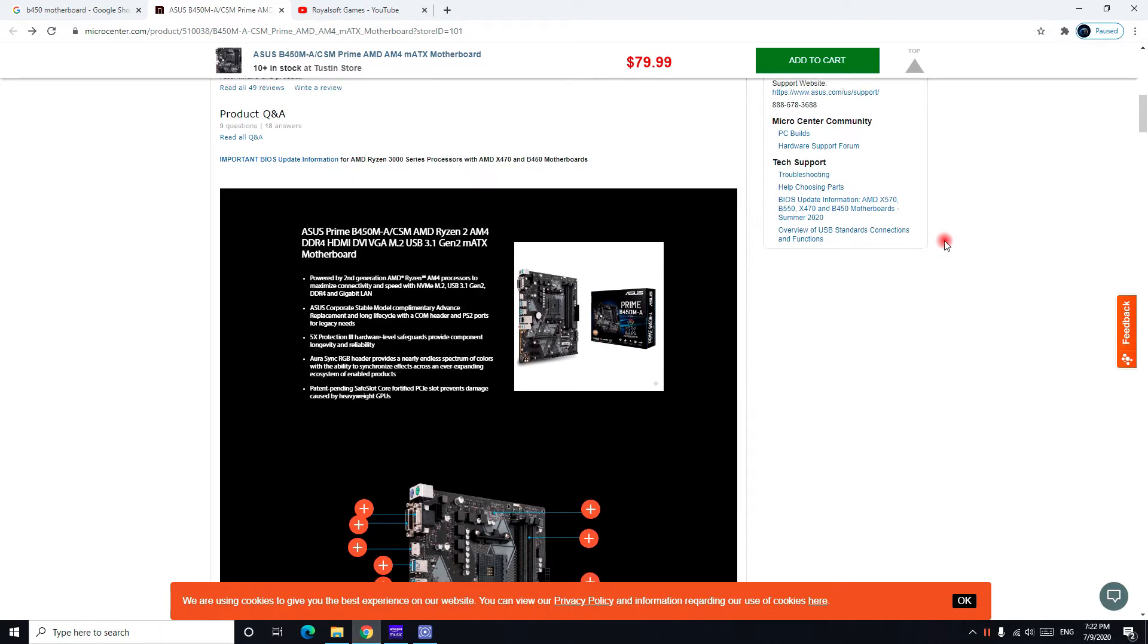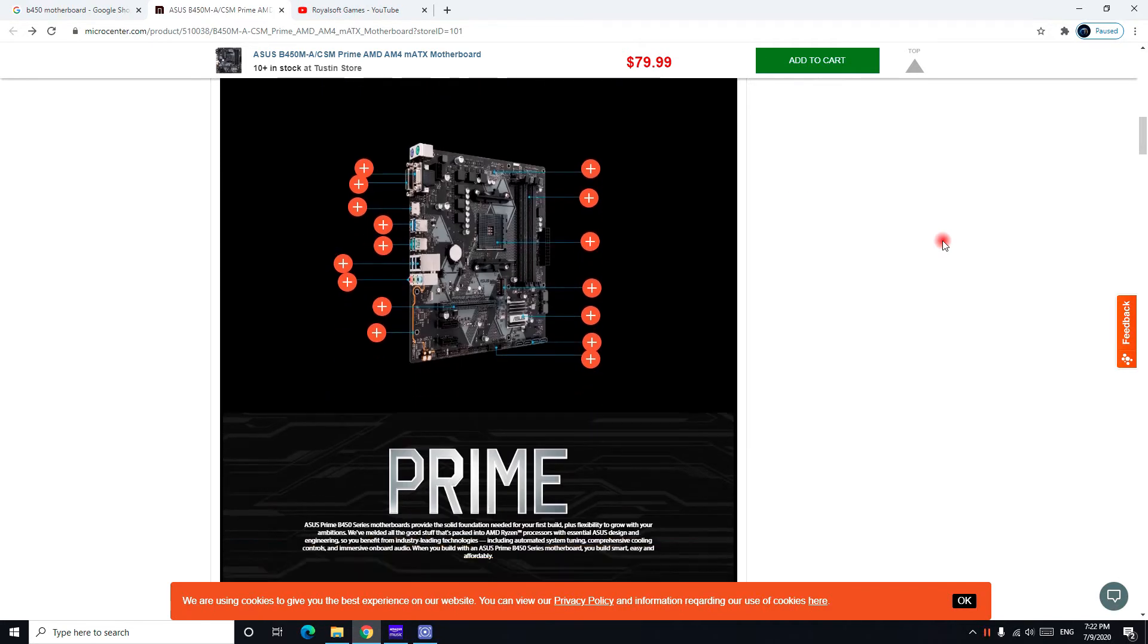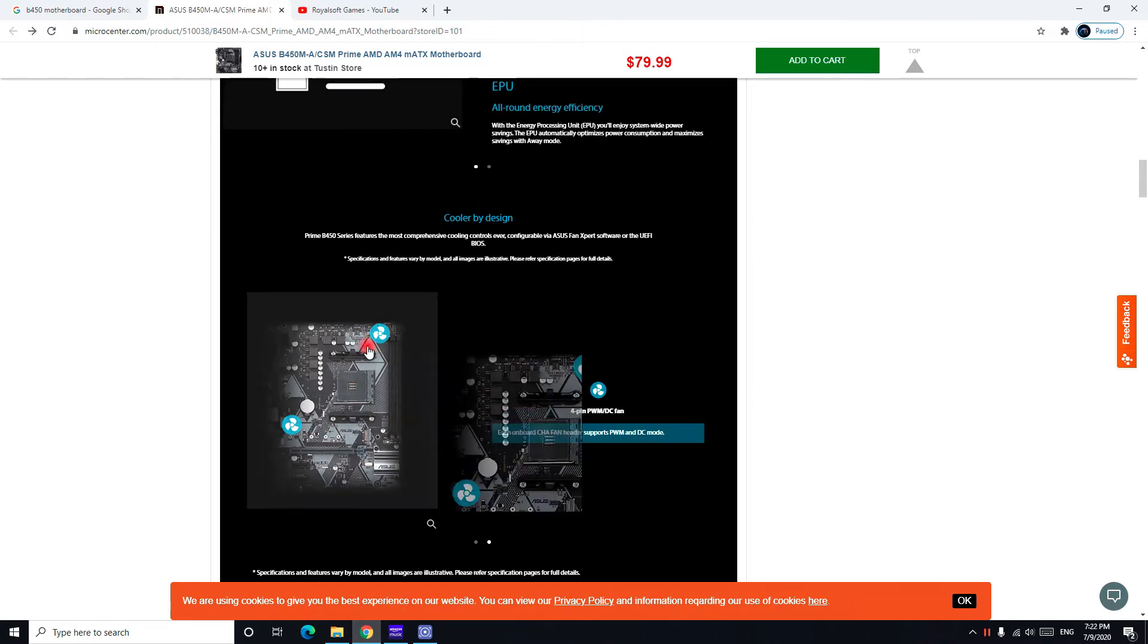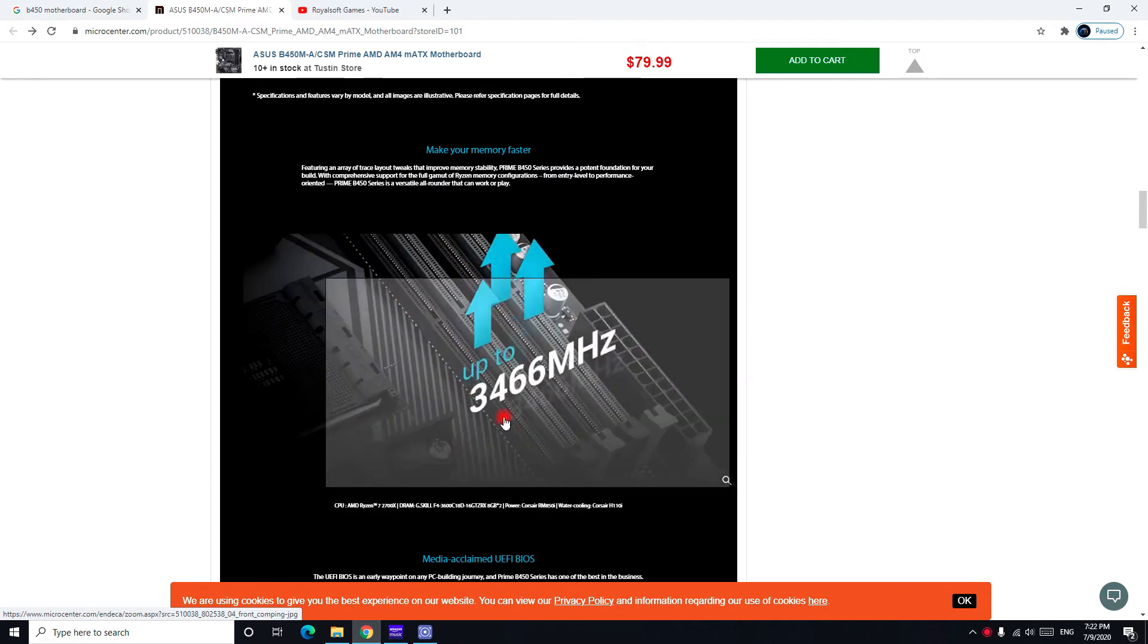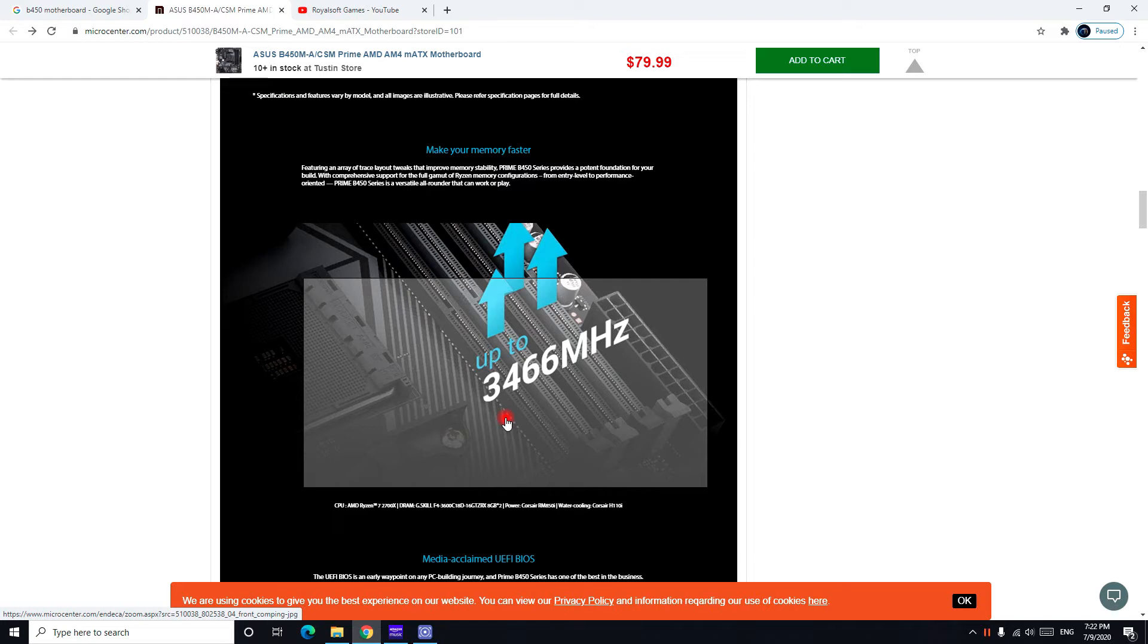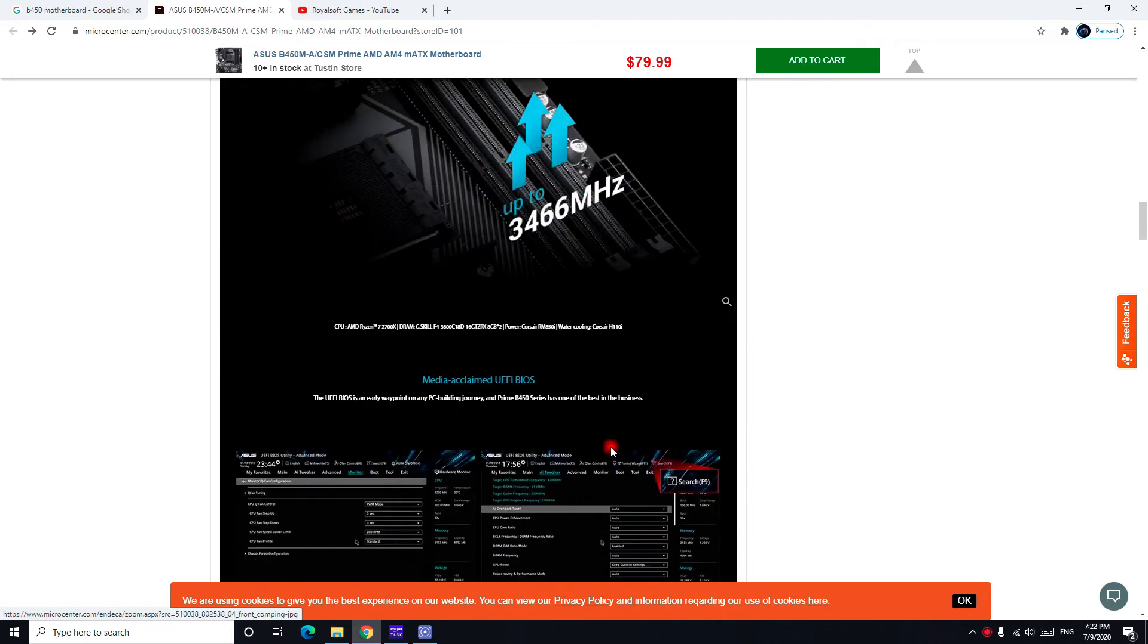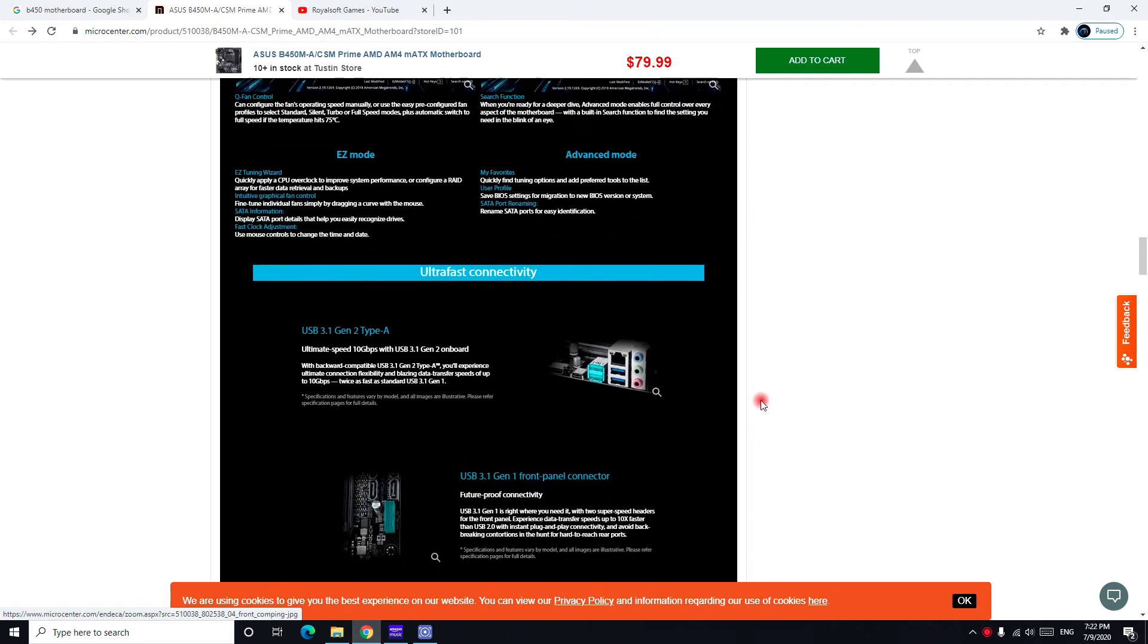However, we can see this motherboard is powered by second generation AMD Ryzen processors, but they updated the BIOS so you can use it for third generation. But still, this is a second generation motherboard. You can control your fans with it - you have two smart fans. And again, up to 3466 MHz for your memory, and you can control it through here.